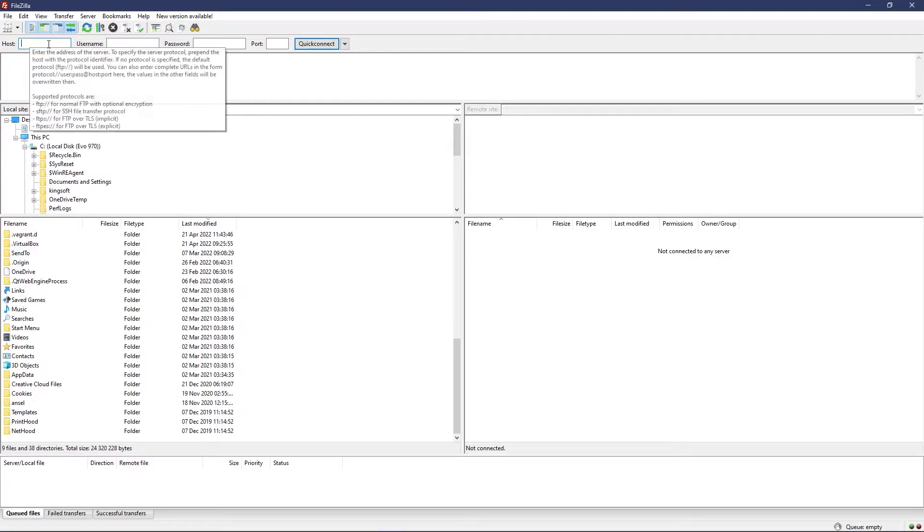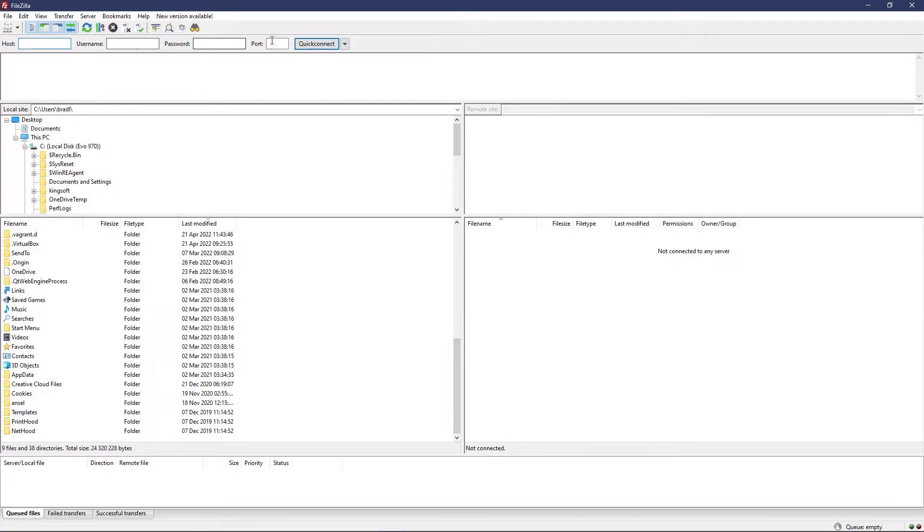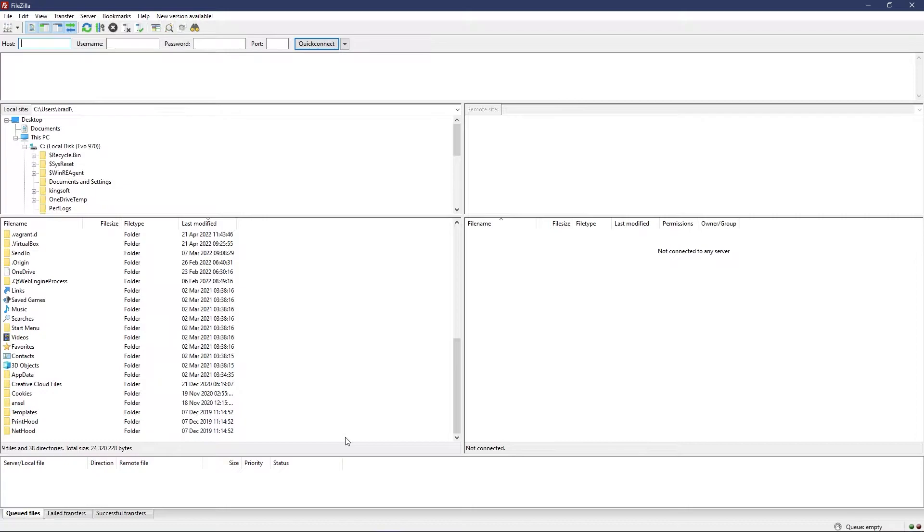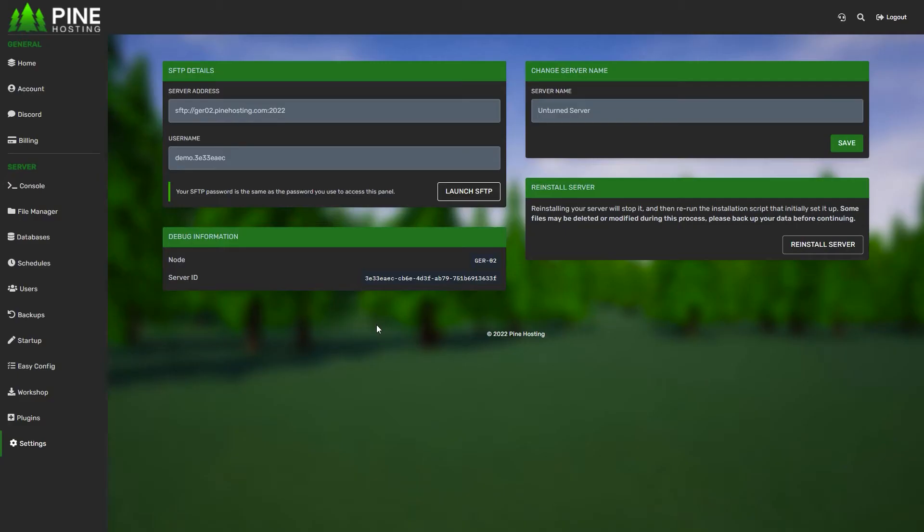Once downloaded, you'll get a program that looks like this. This is where you'll enter the details to connect to your server. FTP virtually connects you to the server files so you can upload bigger files, download them—it can be easier than using the panel file manager. If you want to upload files in bulk, this is the best way to do it.